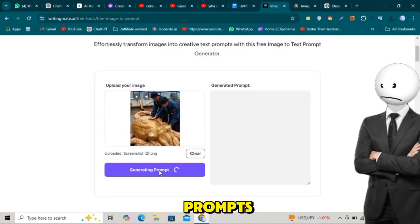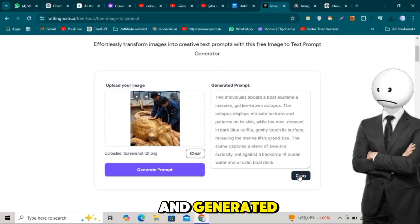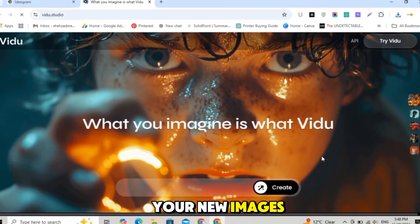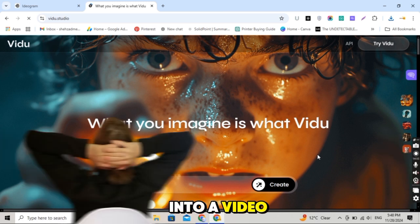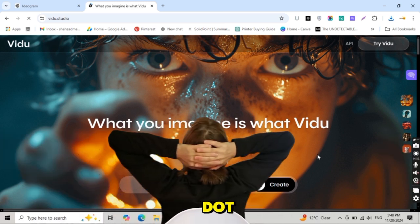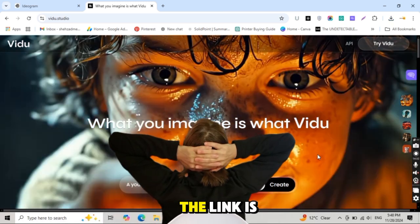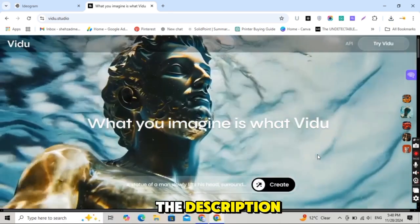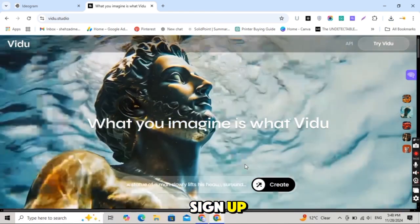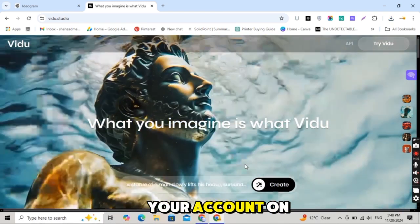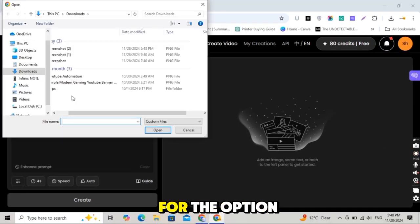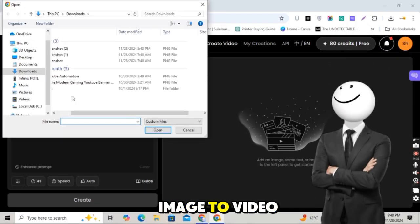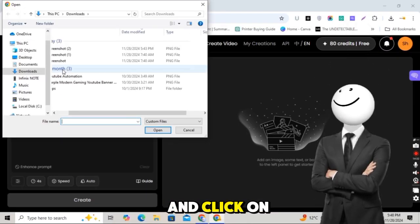It's time to transform them into a video. Go to Vidoo.studio. The link is in the description. Sign up and log into your account. On the main interface, look for the option Image to Video and click on it. This tool will guide you through the next steps to turn your images into a professional-looking video in just a few minutes.